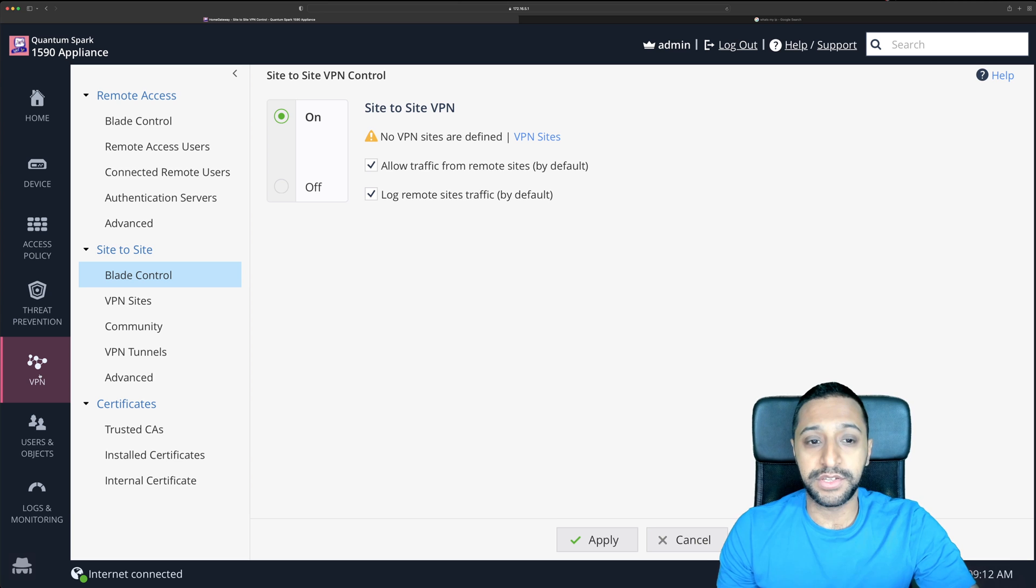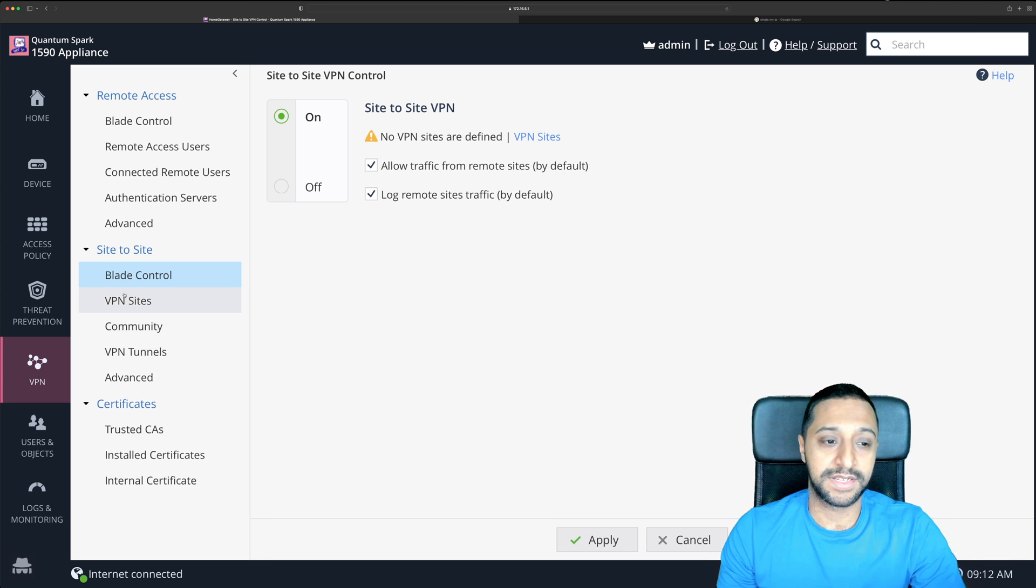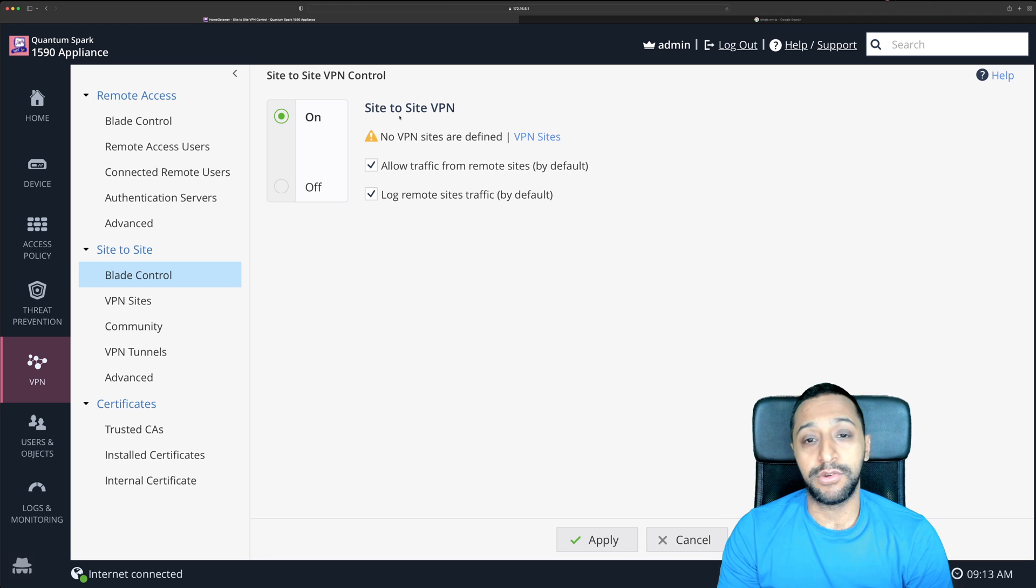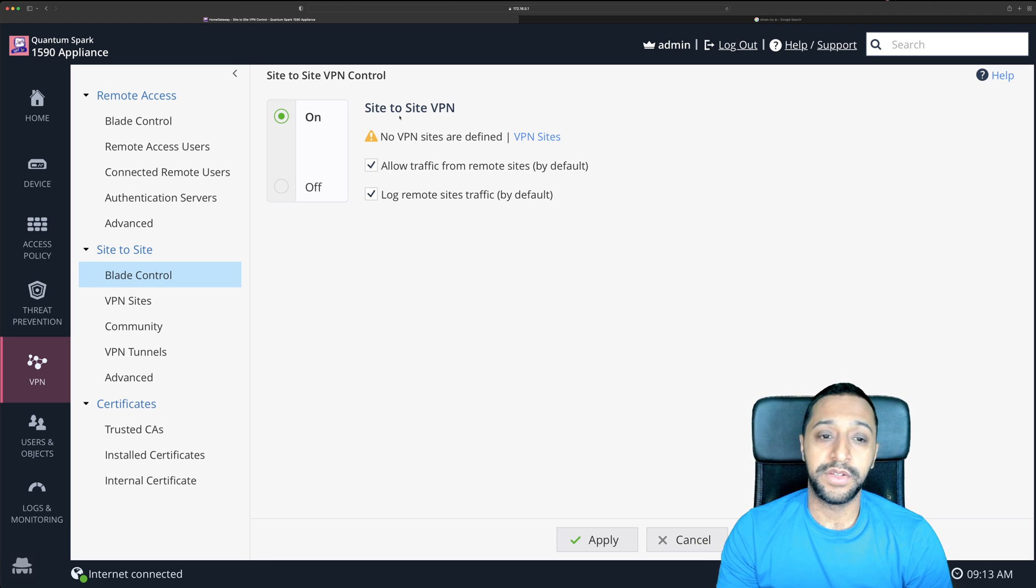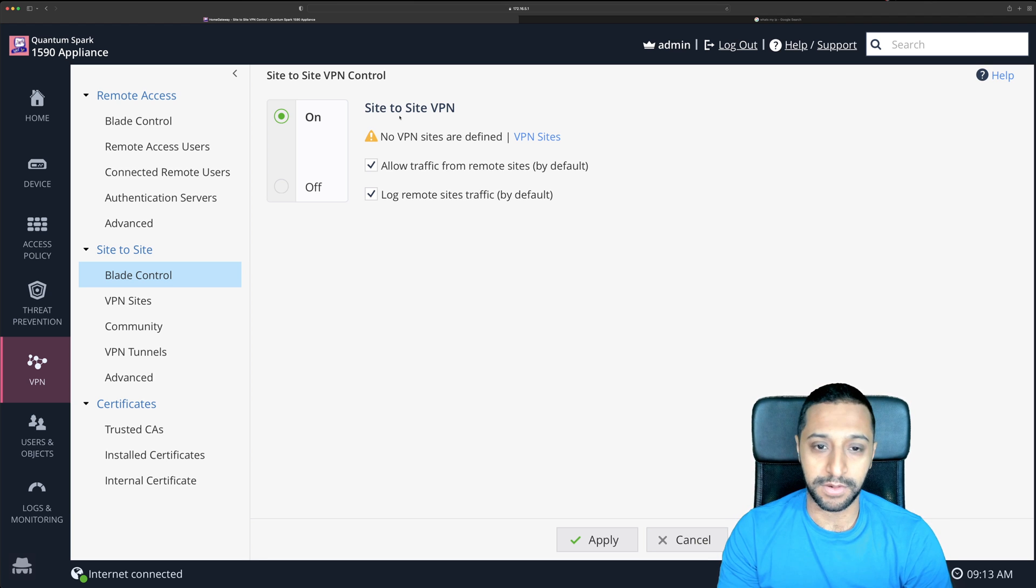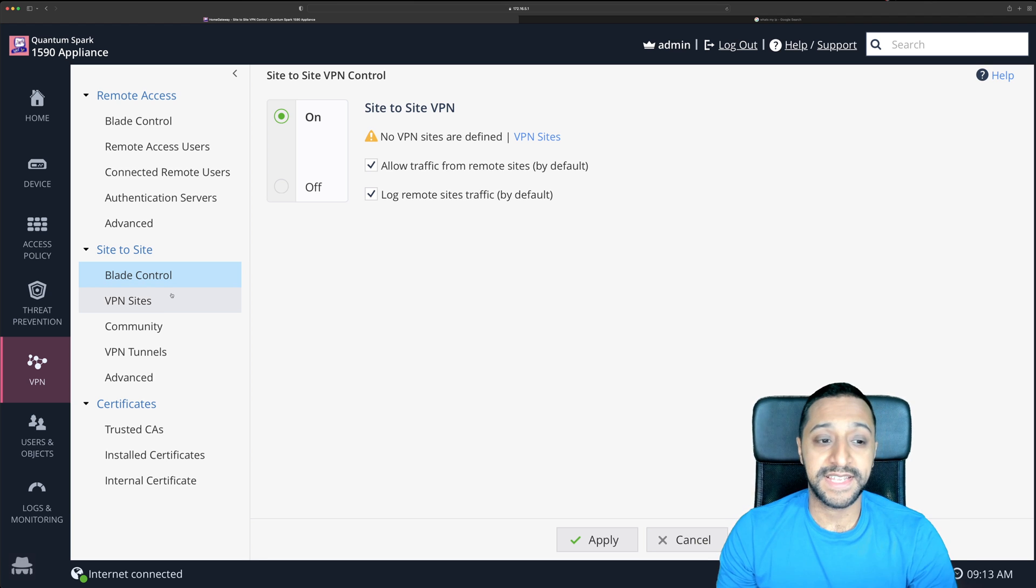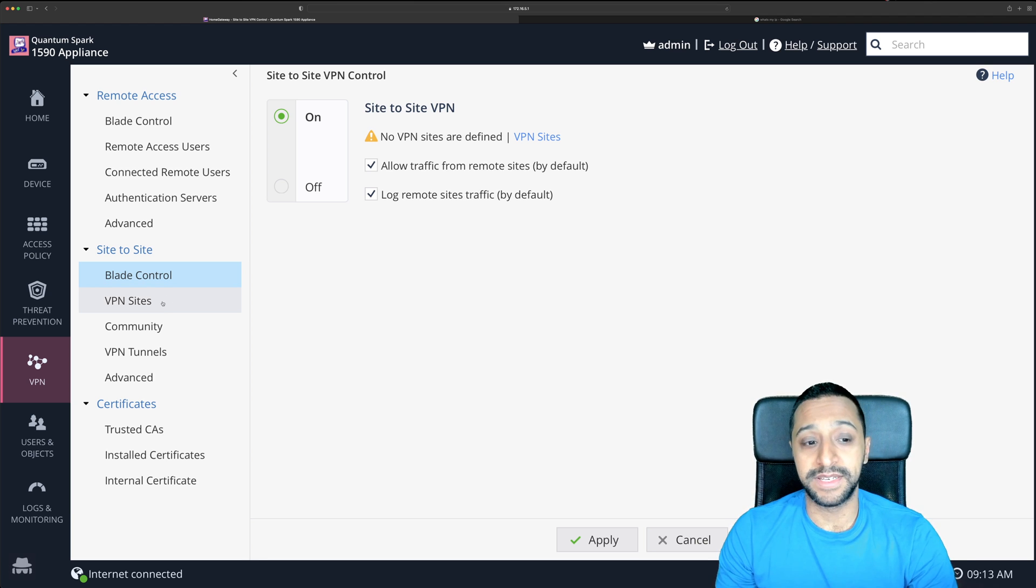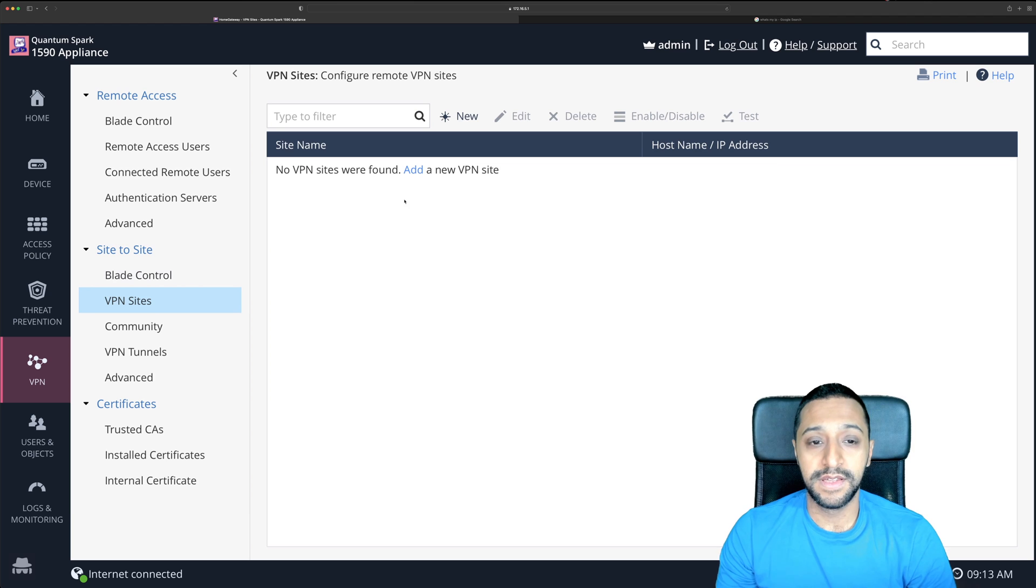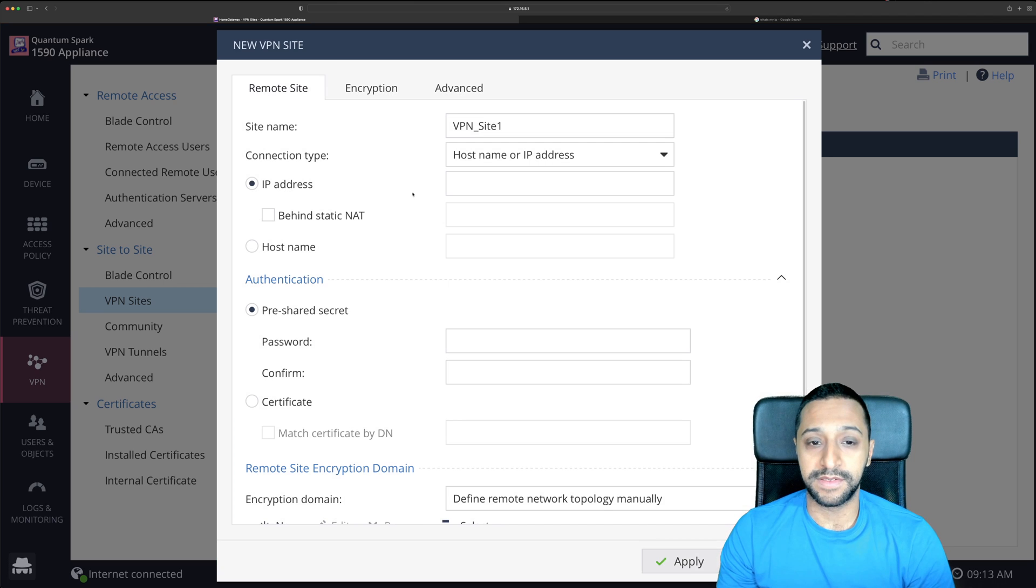So you can see you have the VPN tab clicked and the blade control for the site-to-site VPN settings. So on here you have an on and off control. You can allow traffic from remote sites by default and then log all the traffic as well. To get it set up it's quite simple and easy. You go to VPN sites and then you add a new VPN site.